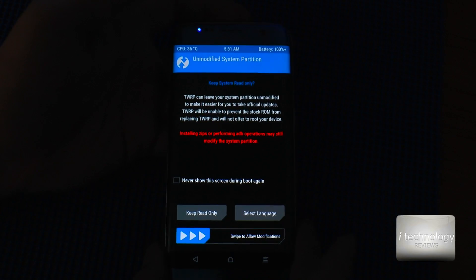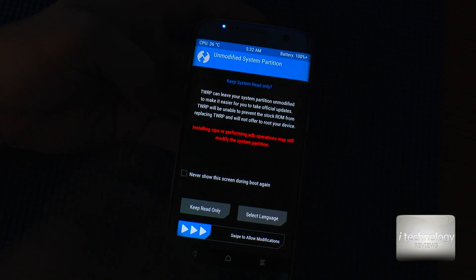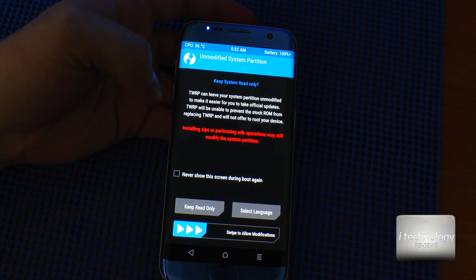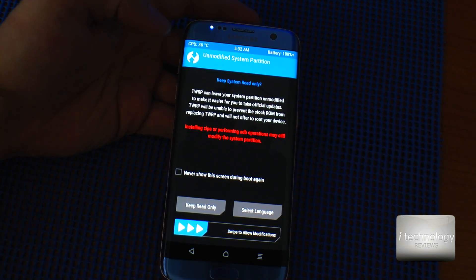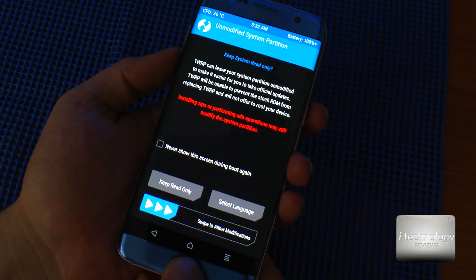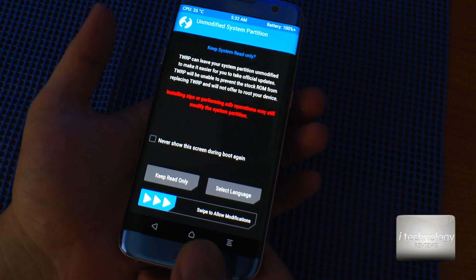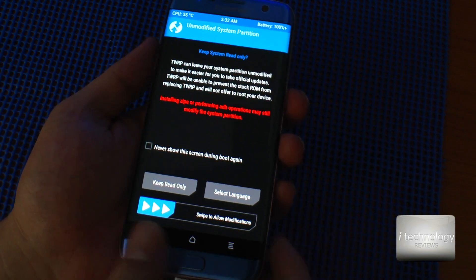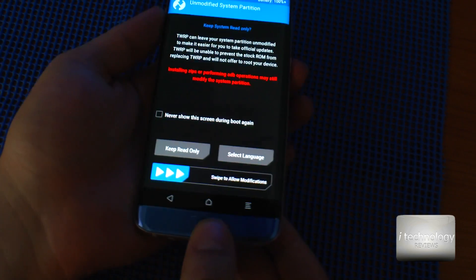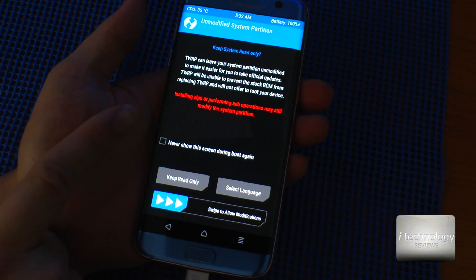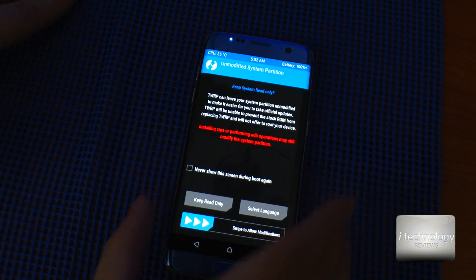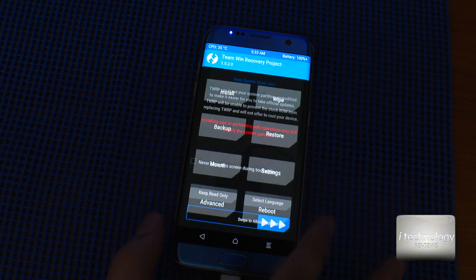Very important: in Options, uncheck Auto Reboot. Then click Start and it will flash the new boot. After you see "PASS" on the computer in Odin, hold Volume Down, Power key, and Home key. When the screen turns off, rapidly press Volume Up and Power key to boot into TWRP recovery.